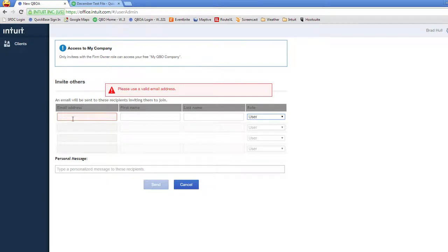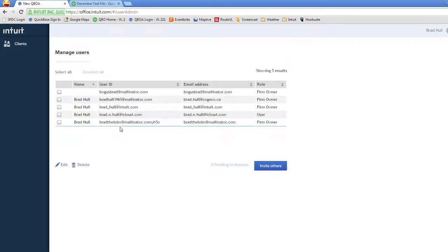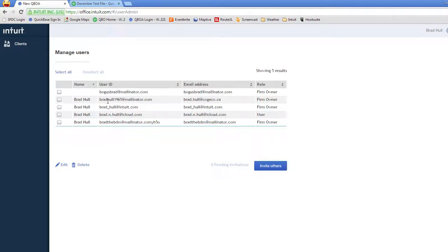Each person who gets invited will receive an email from the system and they will be prompted to create their own password. So everybody ends up having their own unique sign in to your firm's overall QBOA account.